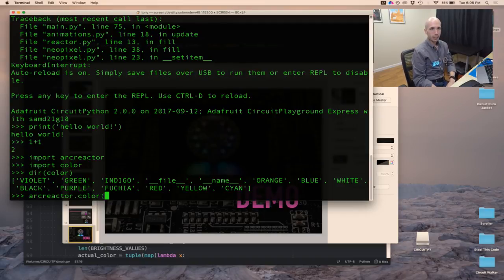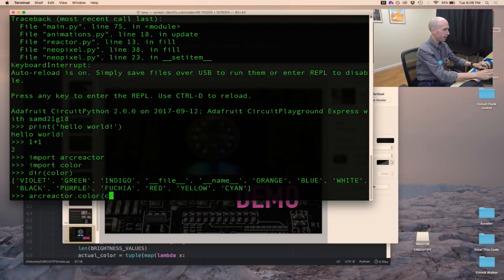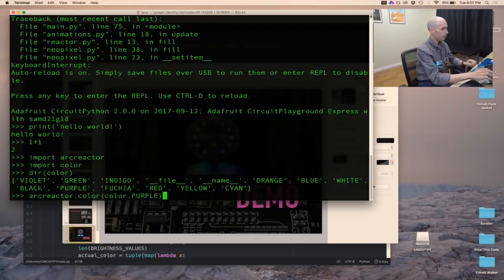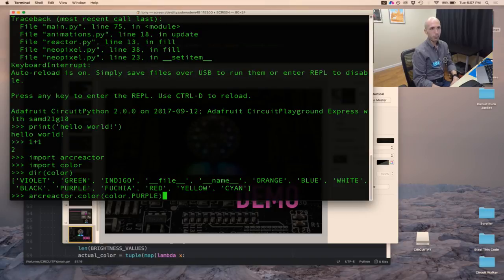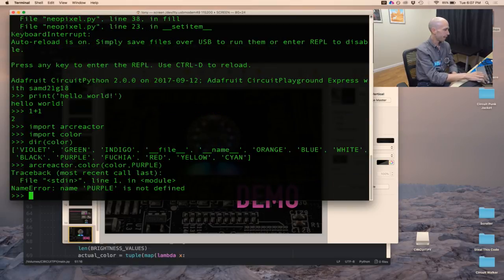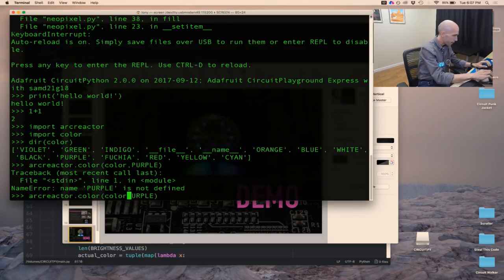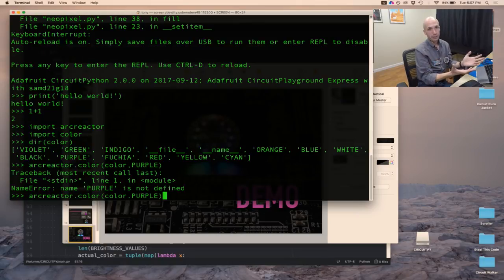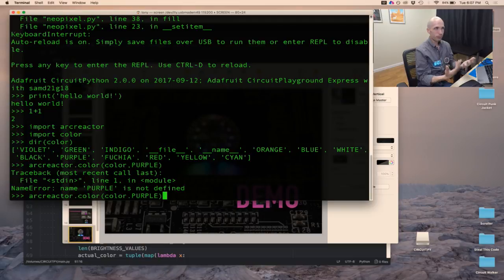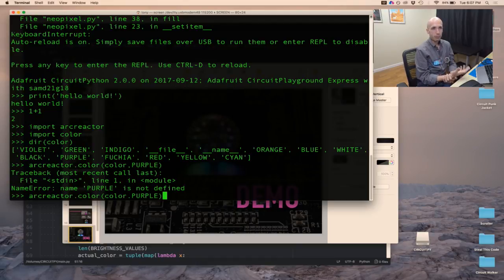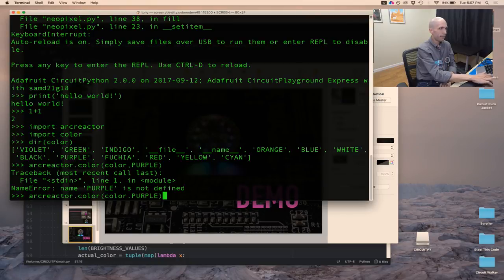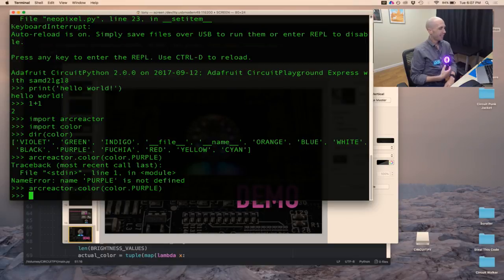In this arc_reactor module I added some functions. There's a function called color, so when I type arc_reactor.color() I tell it what color I want. I can say color.purple. I do that and — 'name purple is not defined.' I think I put a comma instead of a period right there. This is also another advantage of Python — when you get something wrong, the worst that happens is you get an error message. It told me 'purple is not defined,' so I go back and notice I had a comma instead of a period. Now let's try this again — I do that and check that out: it just instantly lit up purple.